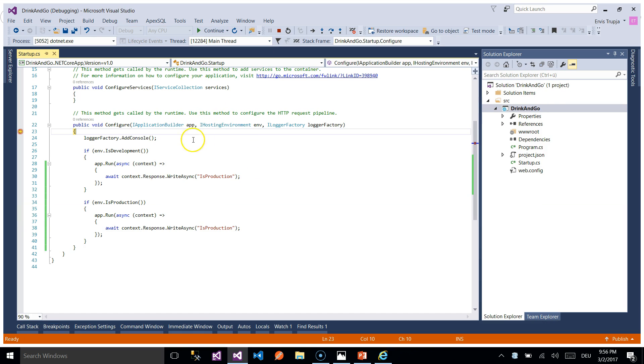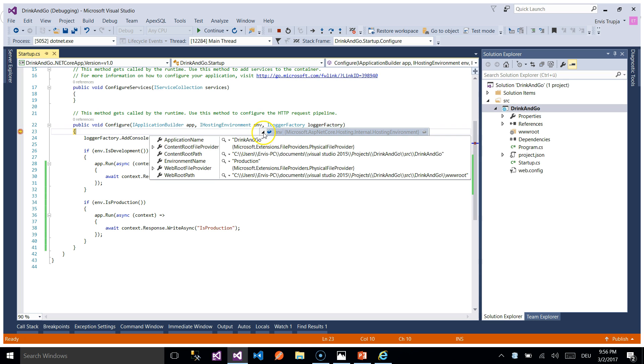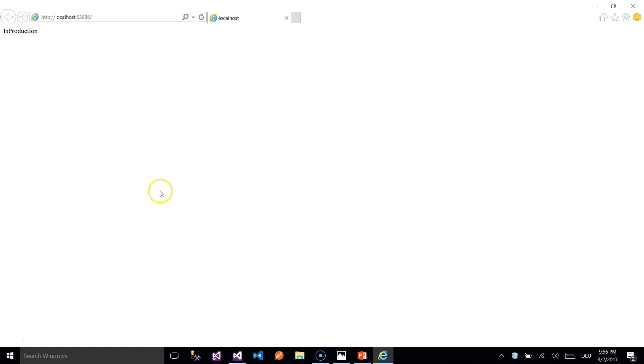After we reach the breakpoint we can go deeper to the environment properties and here we have a property which says environment name is equal to production. So this production is shown in our screen.